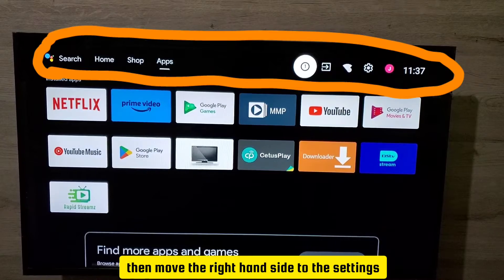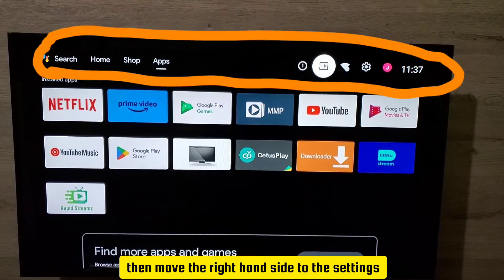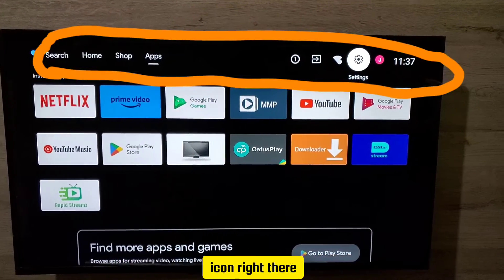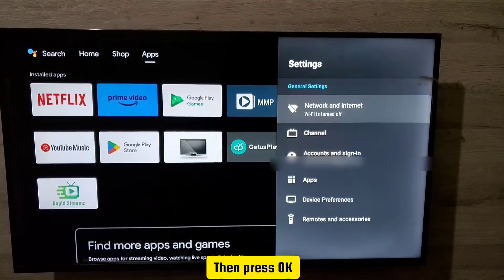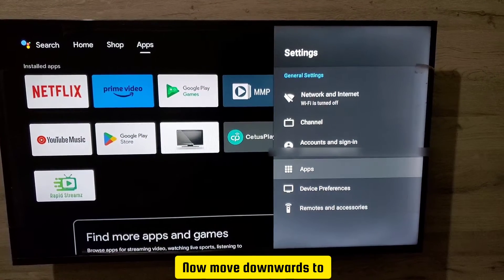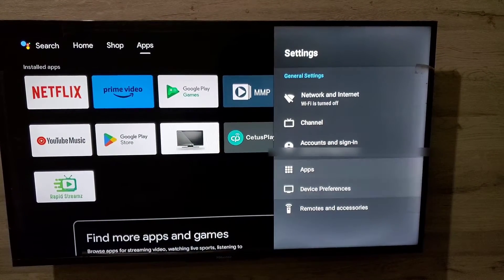Then move on the right hand side to the settings icon right there, then press OK. Now move downwards just to go to Apps.